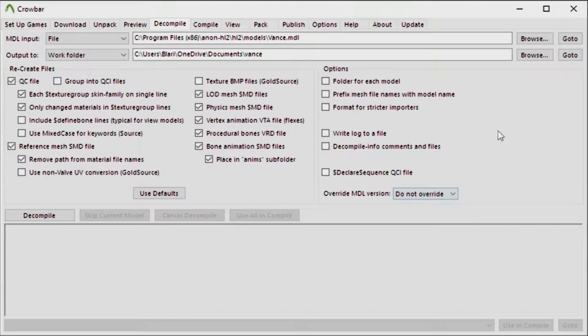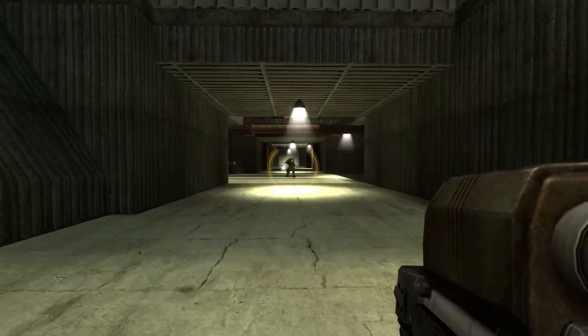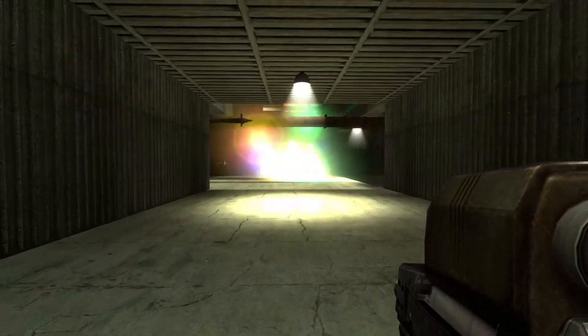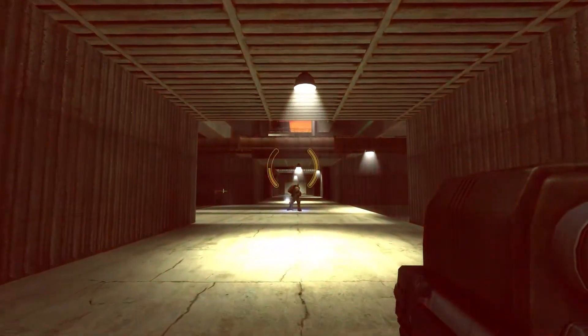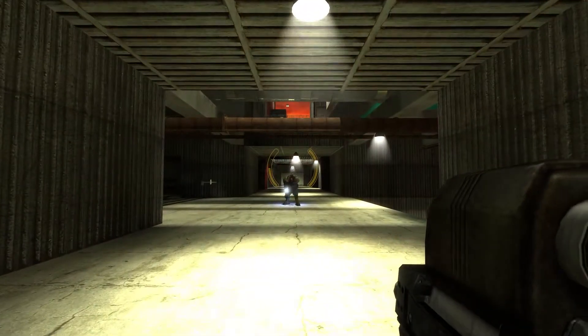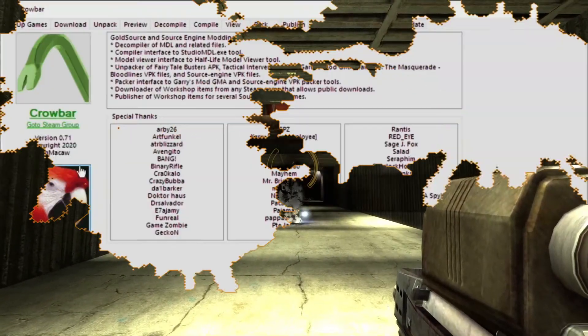But now we have 0.71, and a lot of the issues I would have mentioned in this old tutorial that you're not going to be able to watch because it had outdated information in it, have been fixed in 0.71 so that's a good thing.